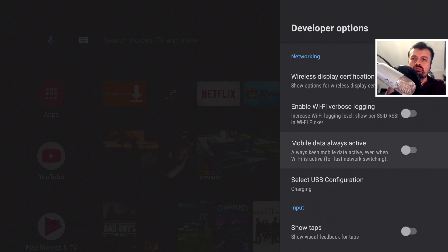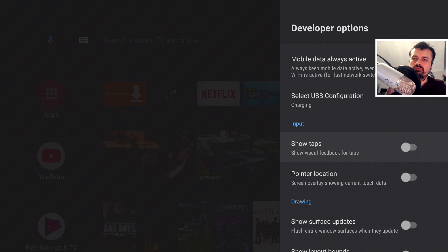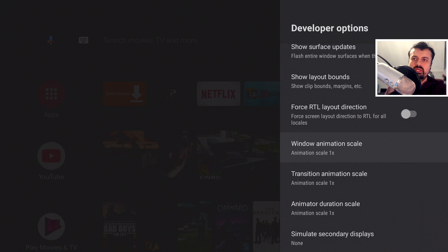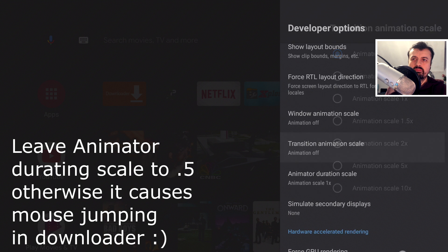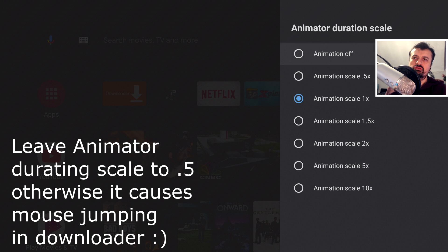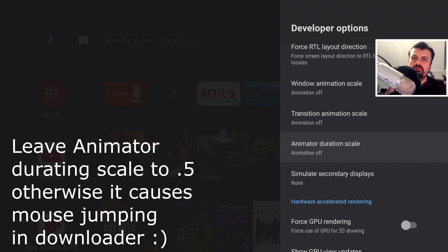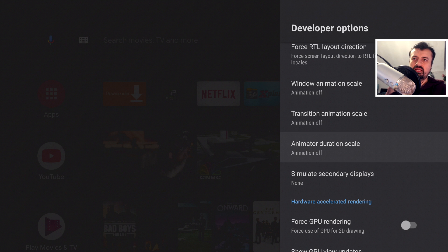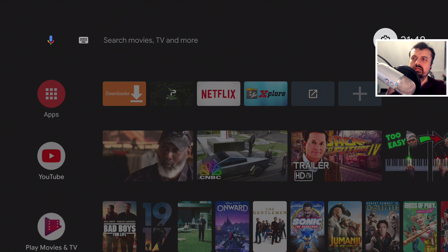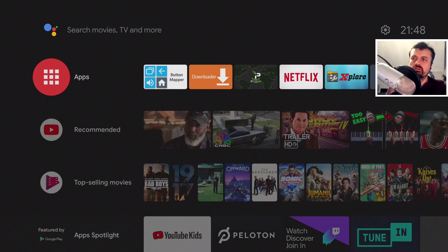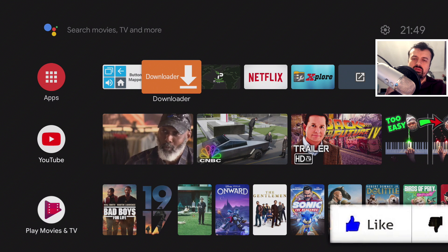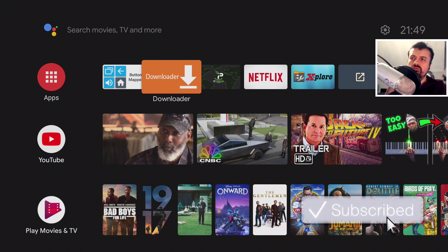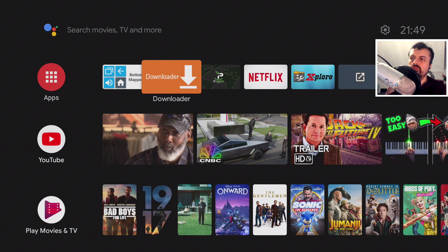The other thing I recommend in developer options to give you maximum performance: keep scrolling down and you'll find the Window Animation Scale, the Transition Animation Scale, and the Animator Duration Scale. I personally recommend turning these to off. This will give you the maximum performance on your device at the cost of some nicer-looking animations. If you back out of that, everything just seems a little bit snappier because you're not waiting for those animations to load.